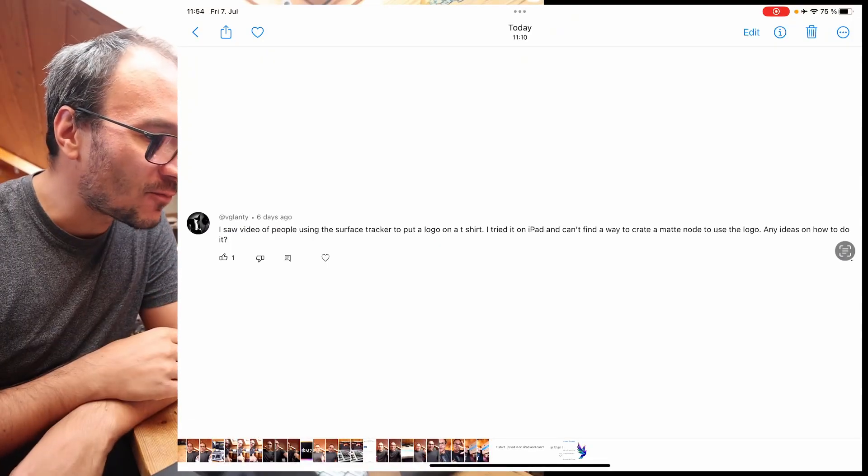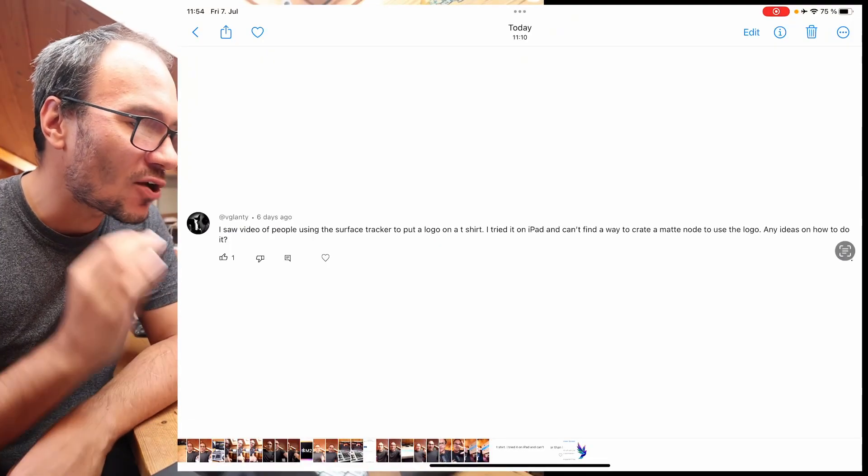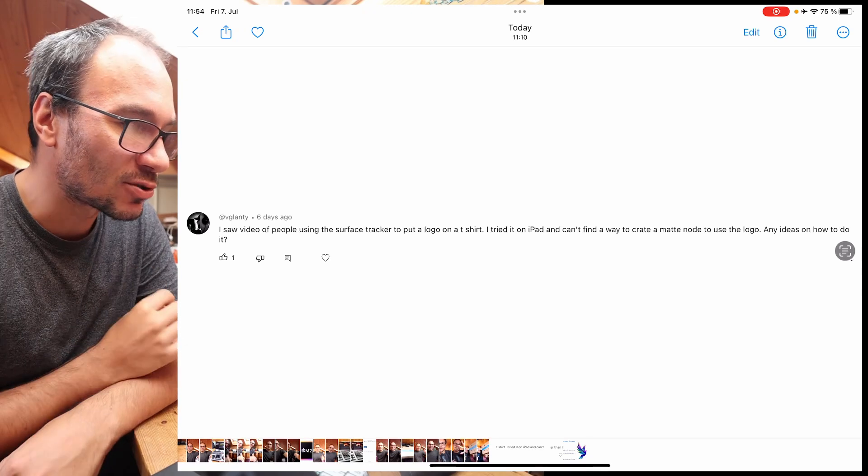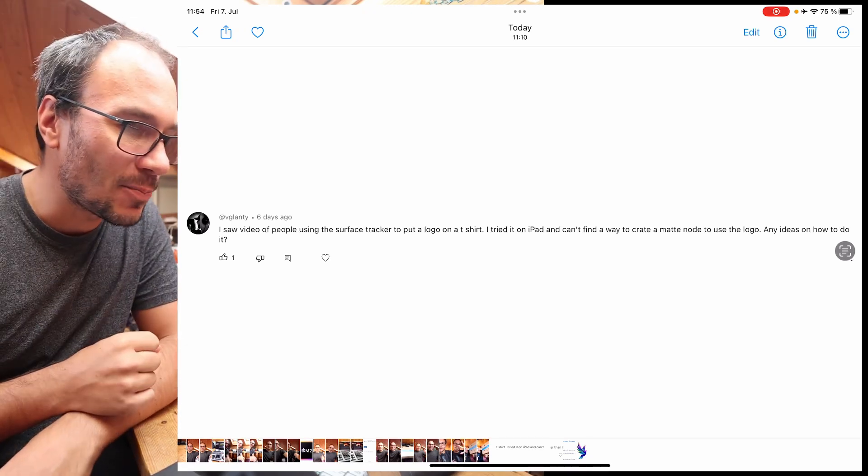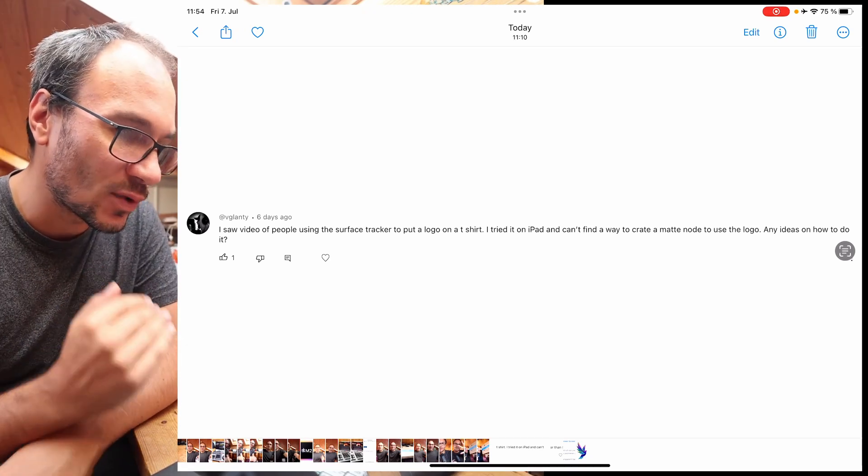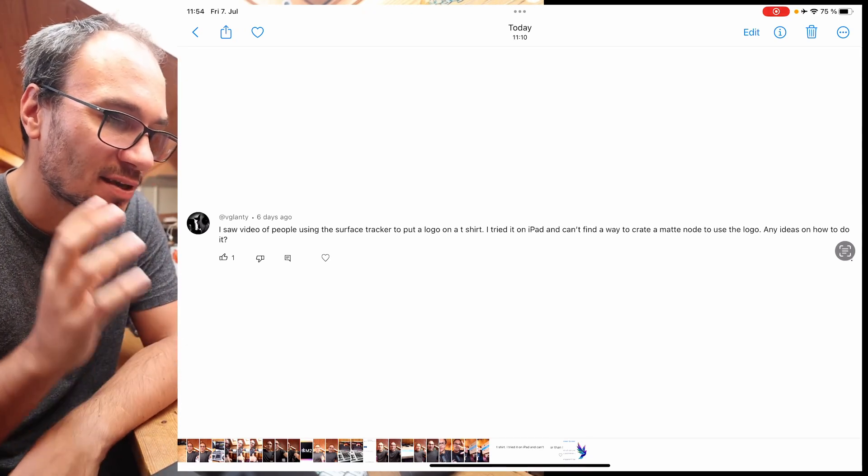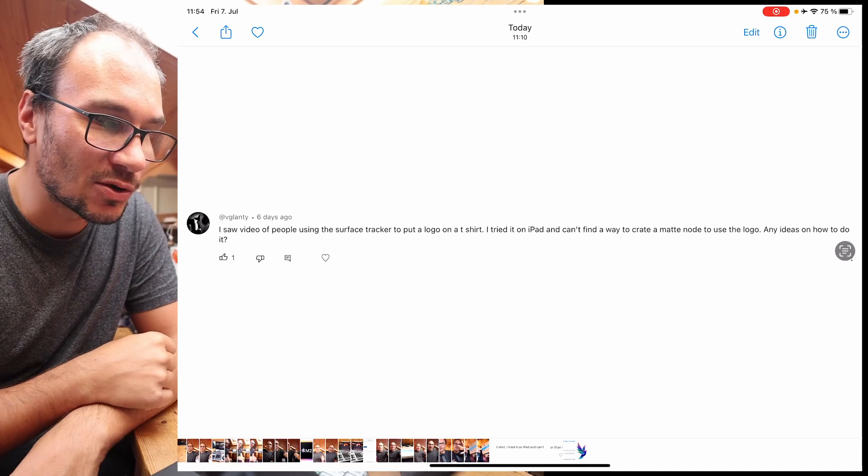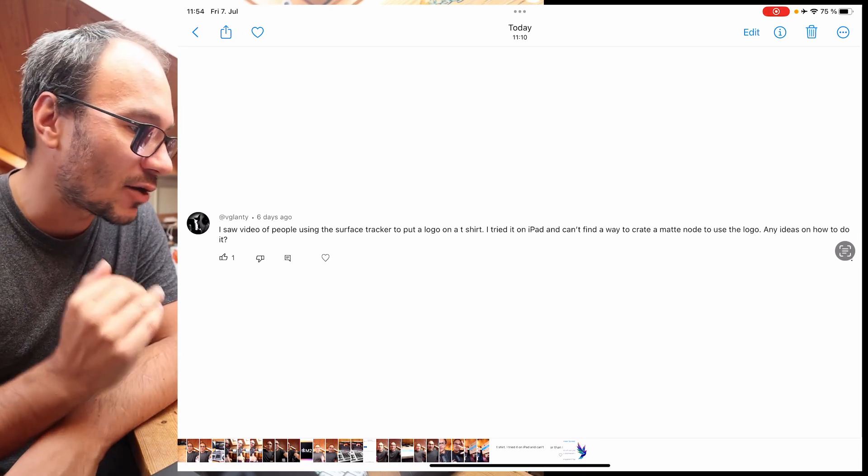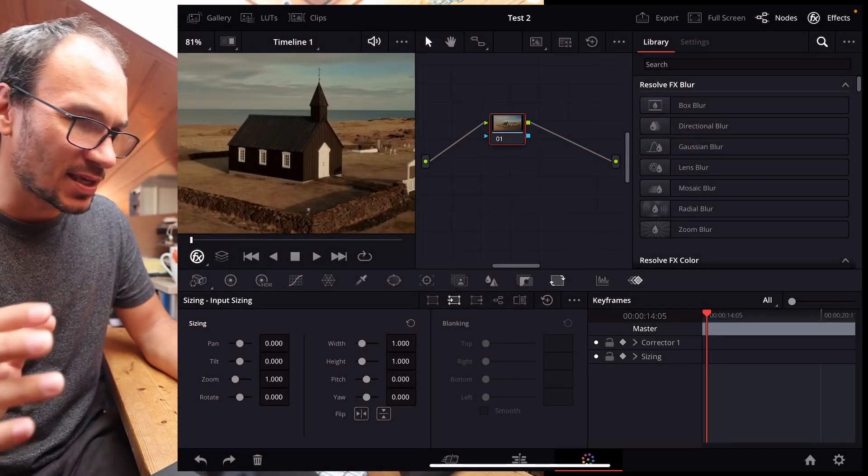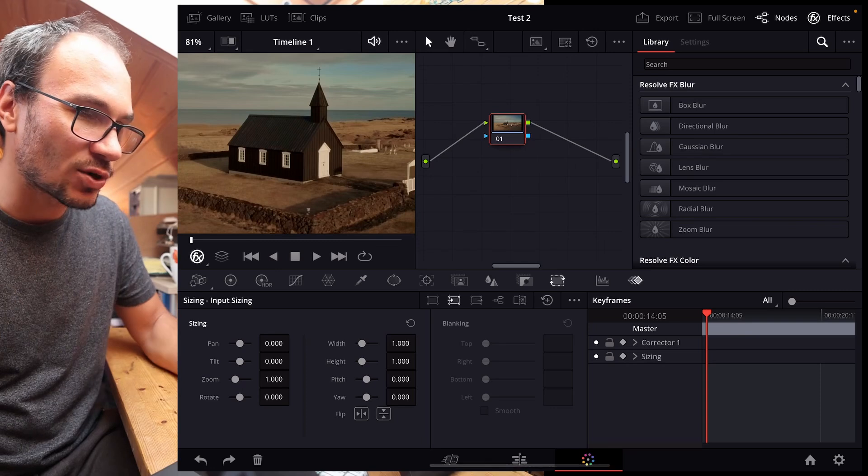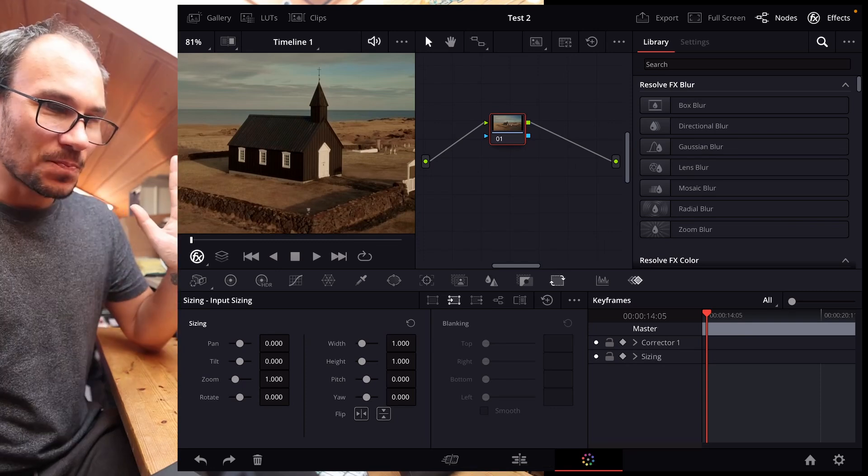Number one: I saw the video of people using the Surface Tracker to put logos on t-shirts. I tried on the iPad and I can't find a way to create the matte node to using the logo. Any idea on how to do this? Yes, I looked into this as well and I was confused at the beginning, but it actually works very simple.